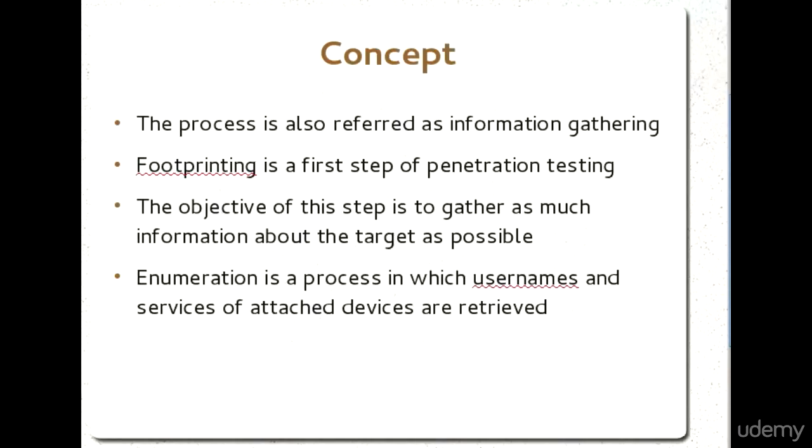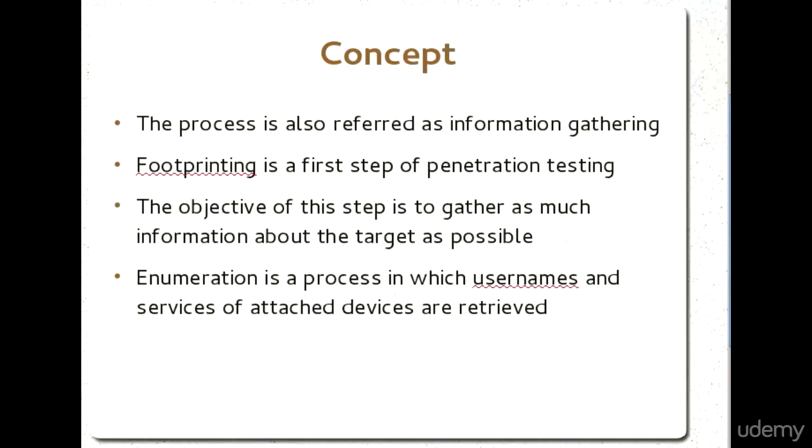The process can be done under the big umbrella of footprinting, while we have another process called enumeration. For demonstration and training purposes, I have combined these two processes together so that it will make sense and you will understand the working process. The objective is to gather as much information as you can, and in the second step, we will enumerate to try to get the usernames and services of our target computers and other devices associated with the network.